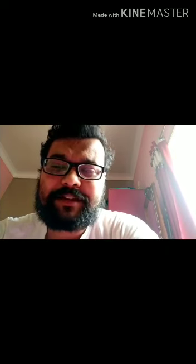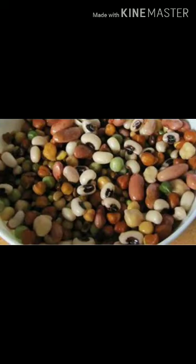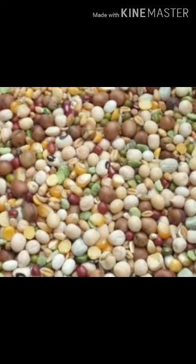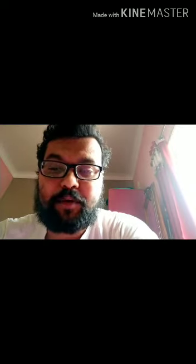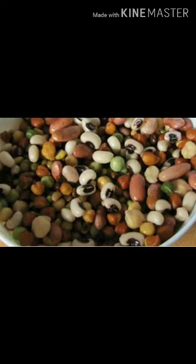Now let us look at the characteristics of a mixture. A mixture does not exhibit any characteristic properties of its own. The components of a mixture do not lose their individual properties and thus retain their original properties within the mixture.